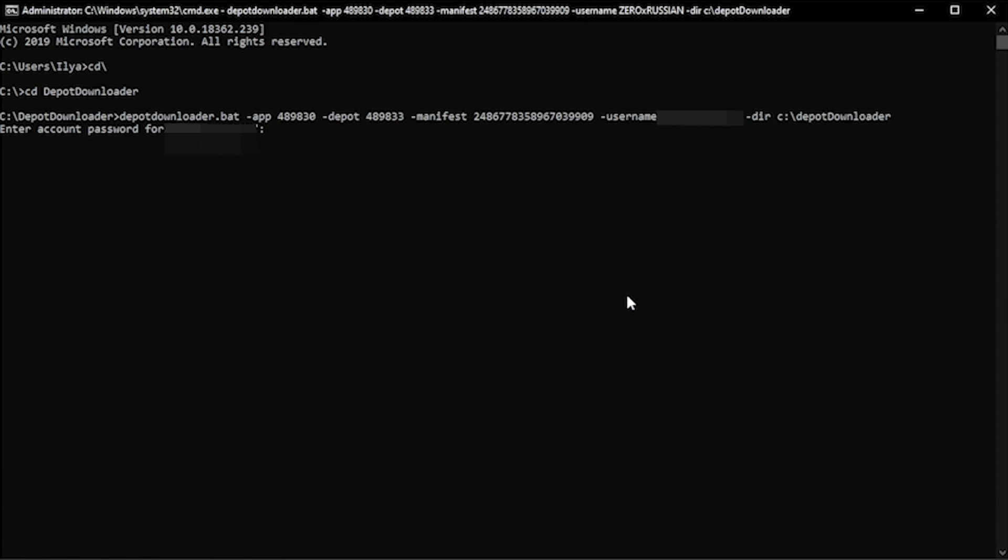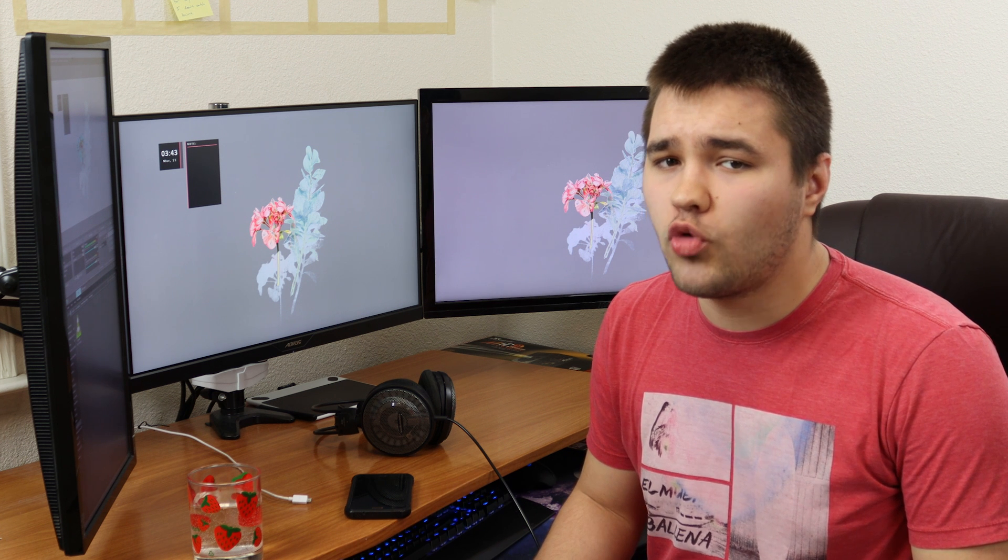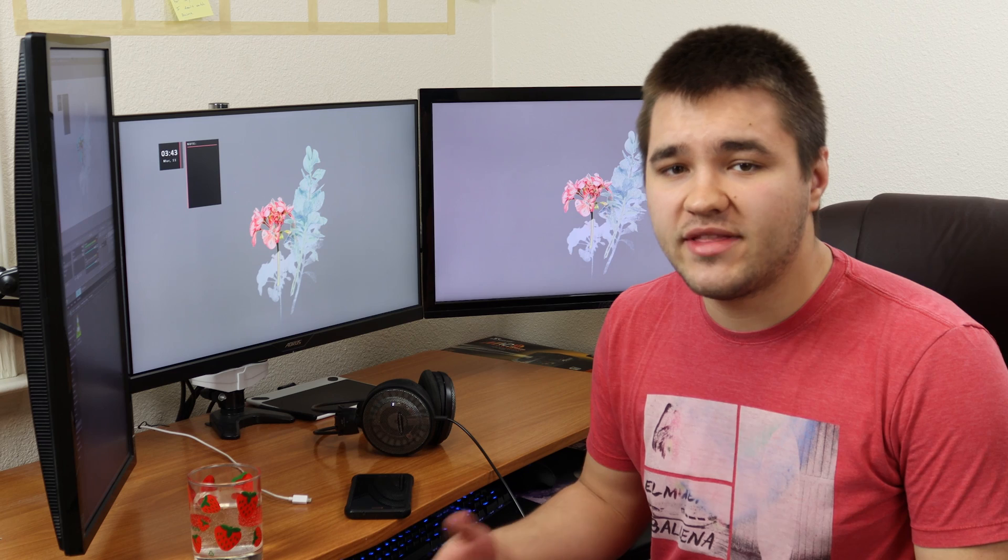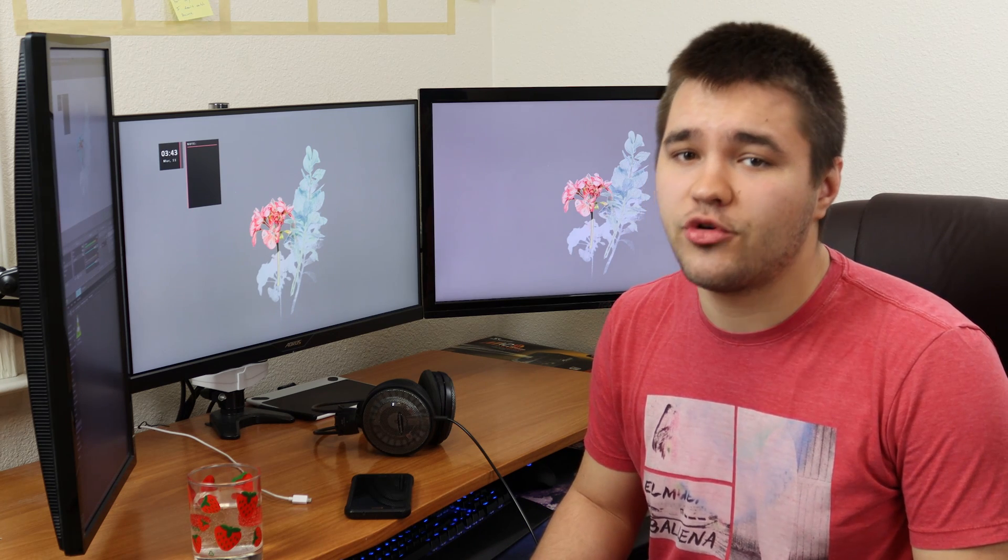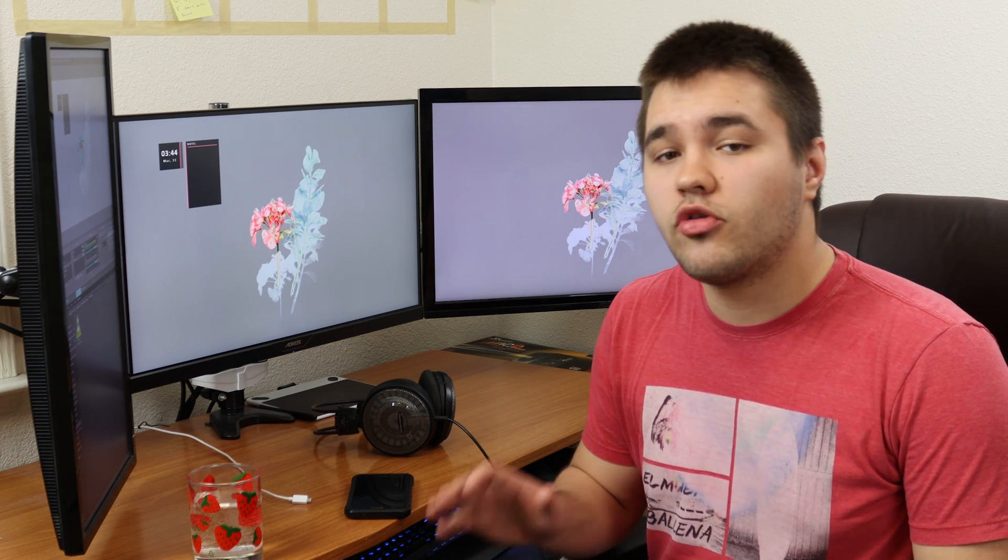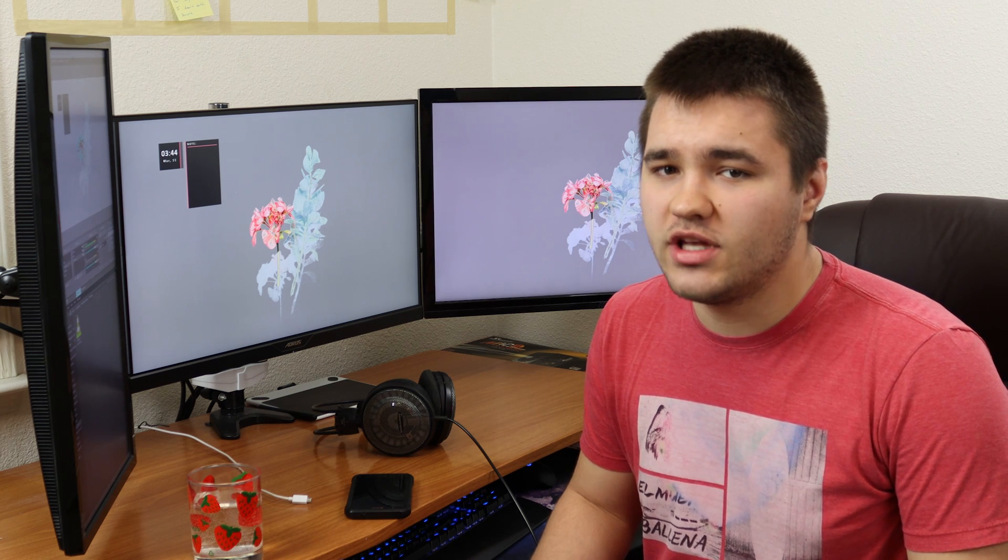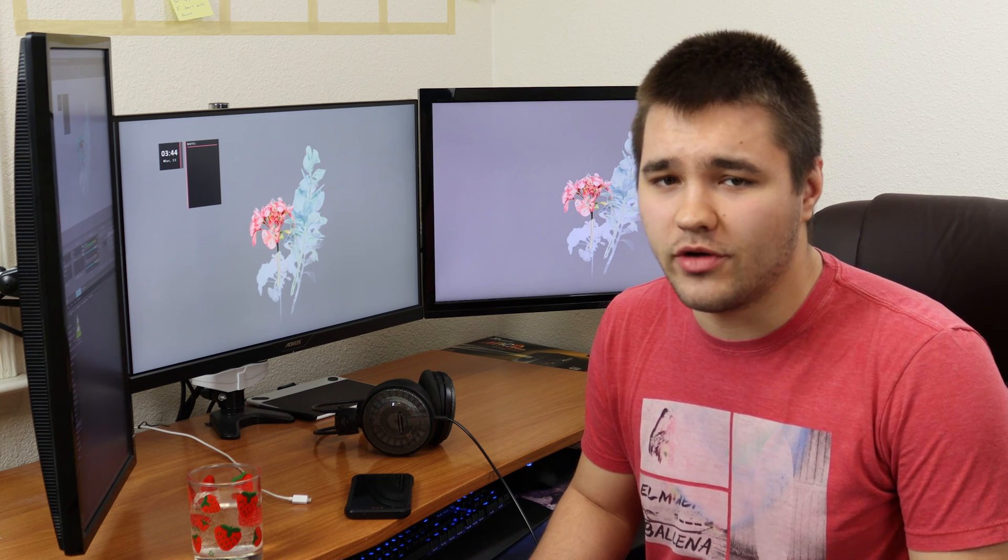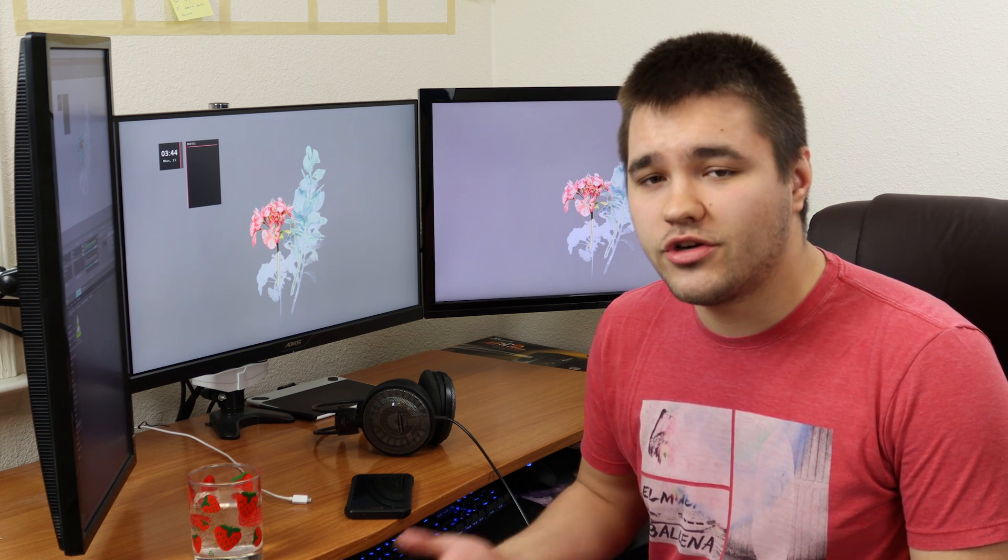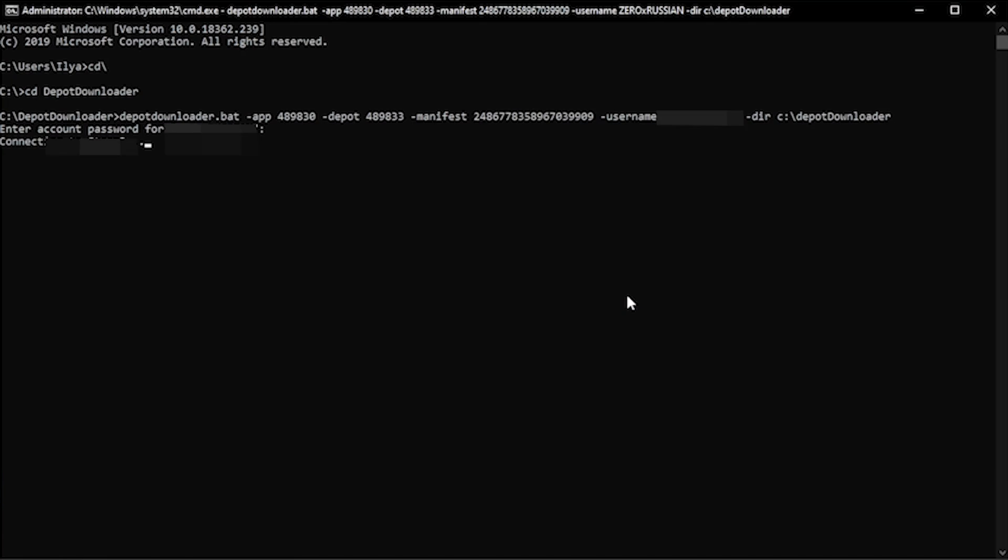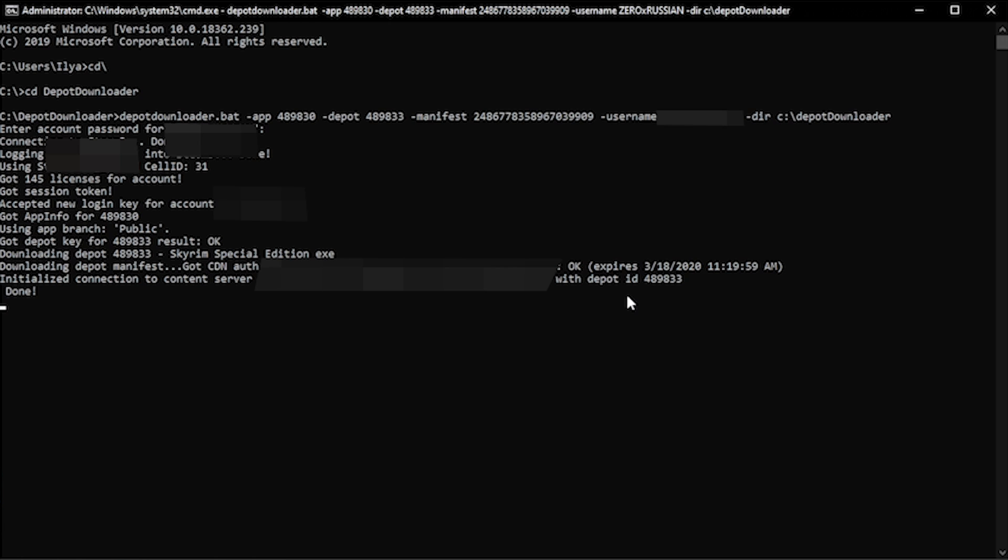The application will run and prompt you to enter your Steam account password. Note that when you do this, the password won't actually show up in the window, but that's intentional. Just type it by memory and hit enter. This program is open source, so if you're really concerned, you can check and make sure that nothing fishy is going on. After that, you'll need to input the key that Steam Guard has sent to your account's email to verify that it's really you. Note that because I've already done this, Steam has already verified Depot Downloader as being safe, so you won't have to input the Steam Guard key after you do this the first time.